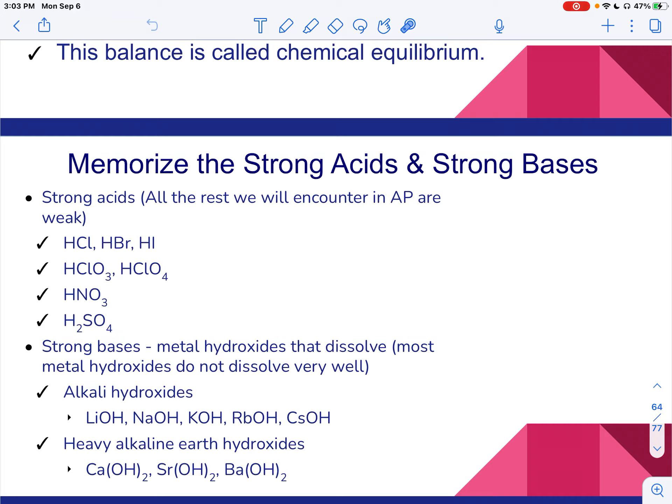The strong bases are alkali hydroxides — group 1A attached to hydroxide — and calcium down on alkaline earth. Beryllium and magnesium do not form strong bases; they will form bases with OH, but they do not form strong bases. So these are the things that are going to fully dissociate: the strong acids and the strong bases.